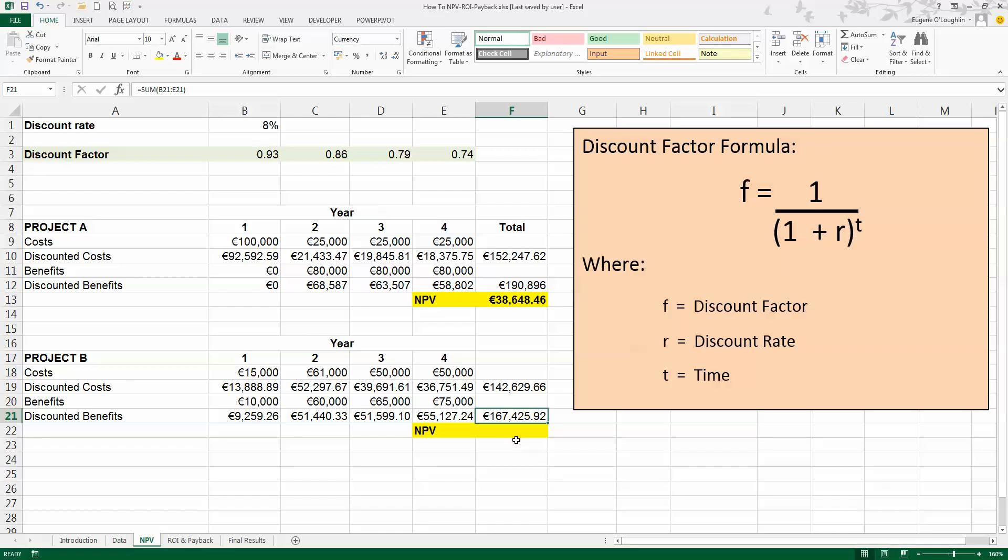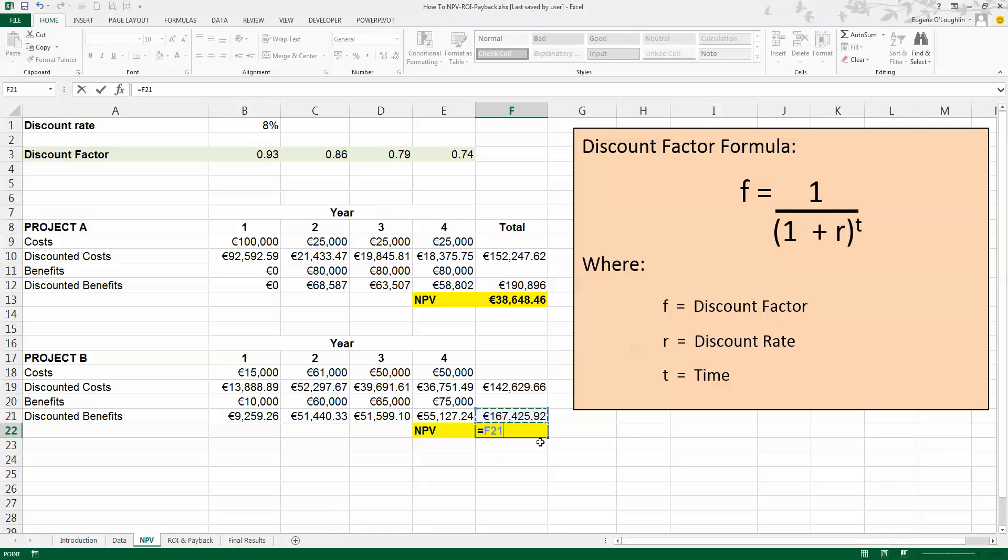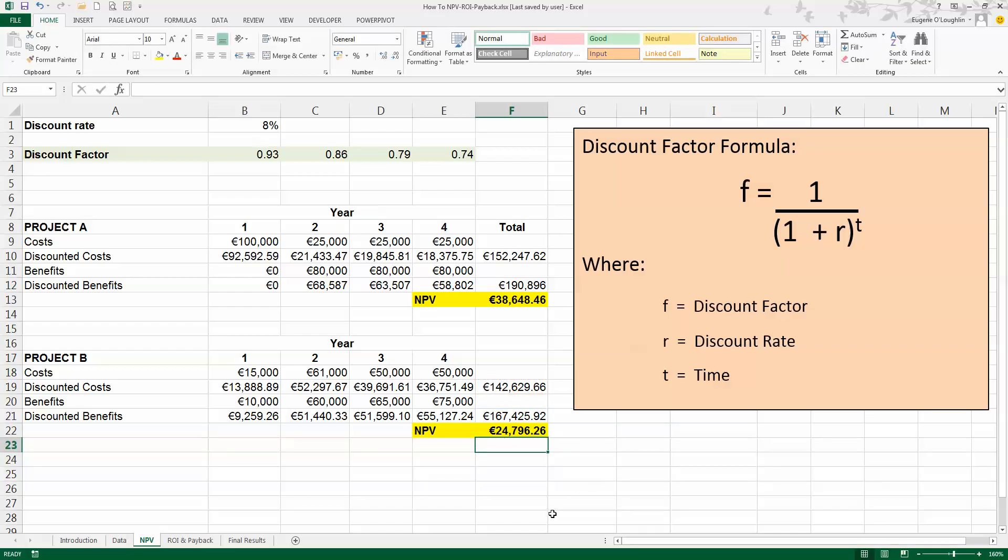And just as in Project A, I'm going to subtract the discounted costs from the discounted benefits. So that's equal, discounted benefits, 167,000, minus the discounted costs, 142,000, and press Enter. And for Project B, my NPV is also positive, which is good. And my NPV value is 24,796.